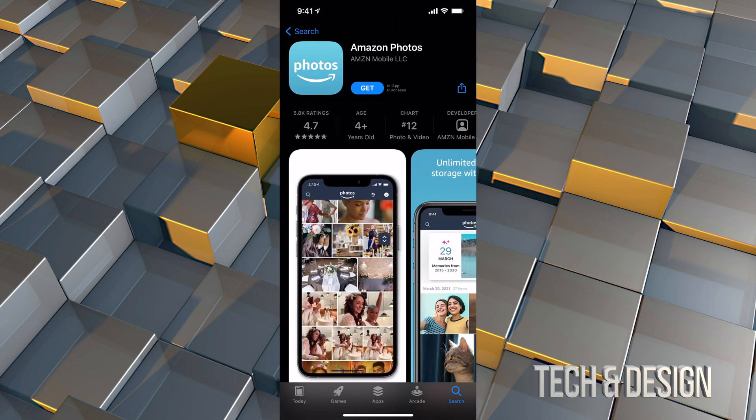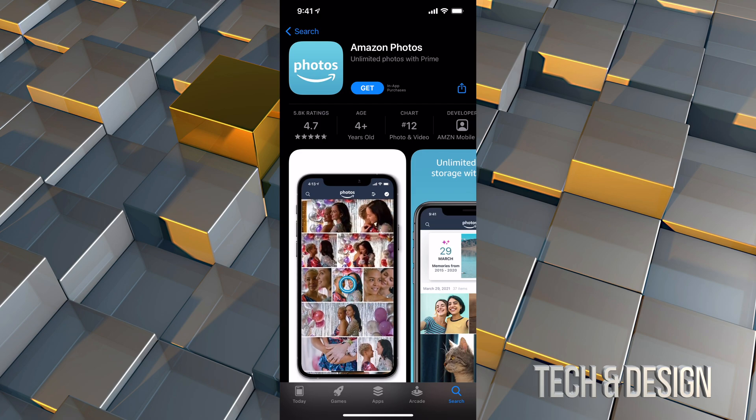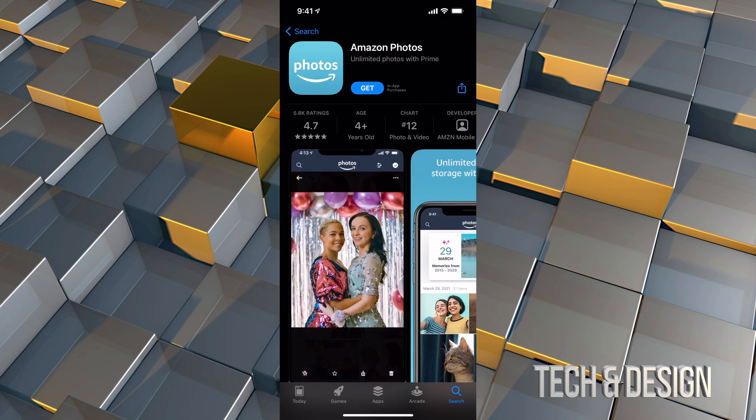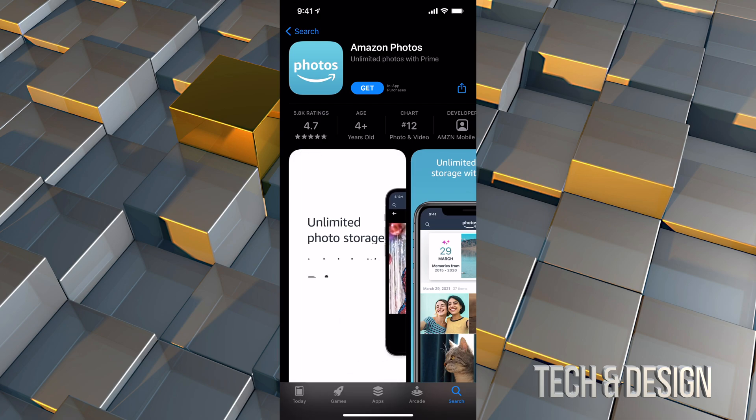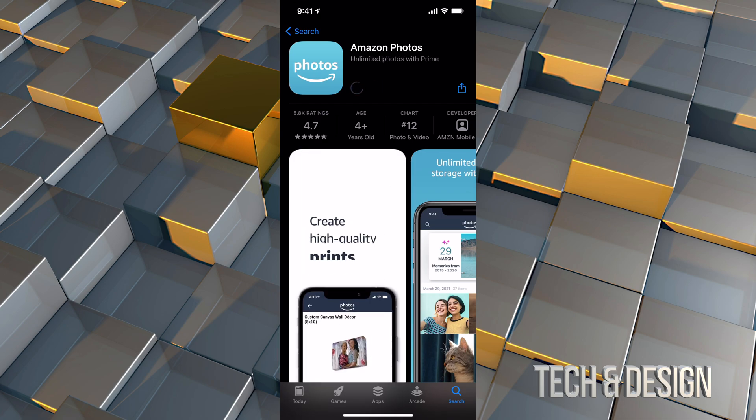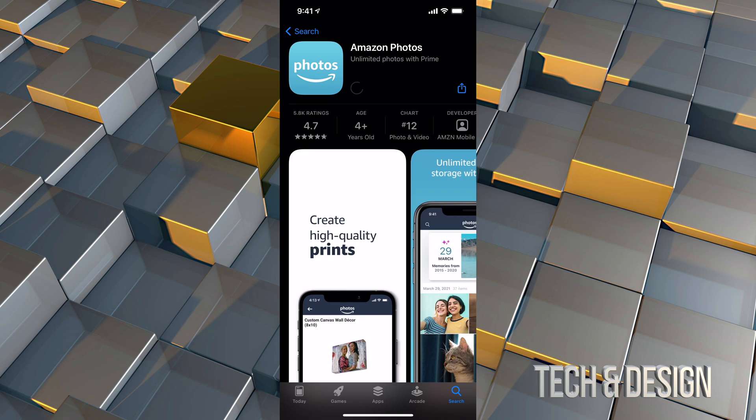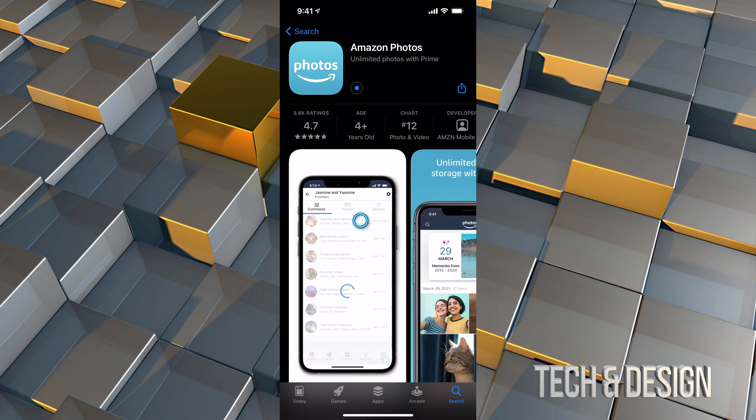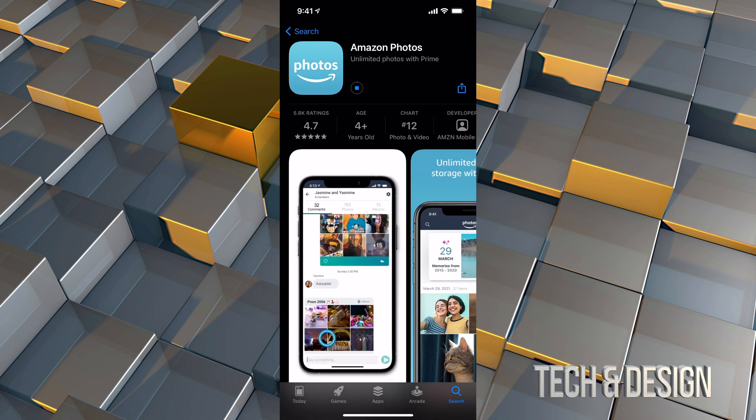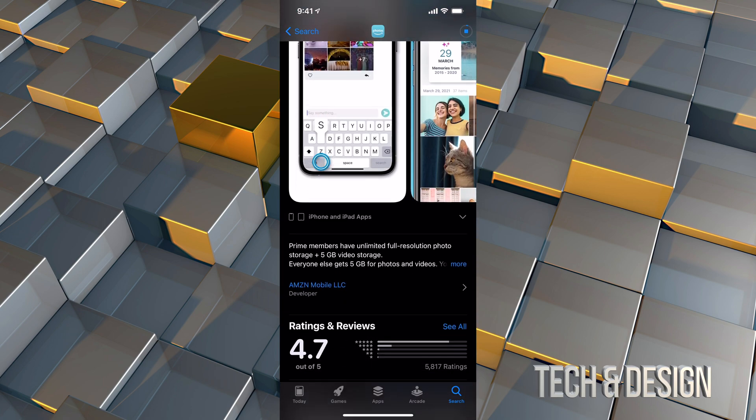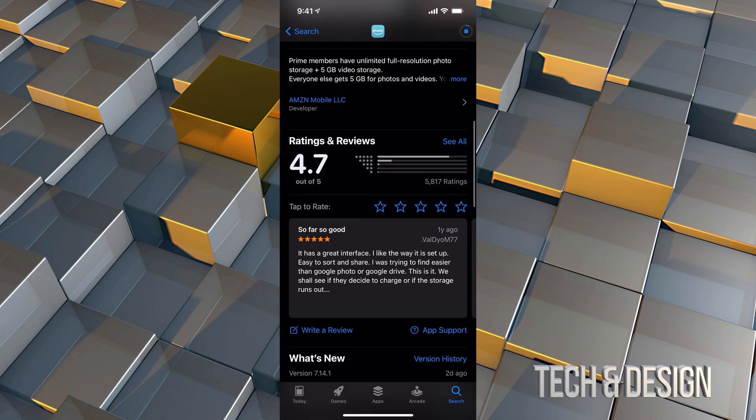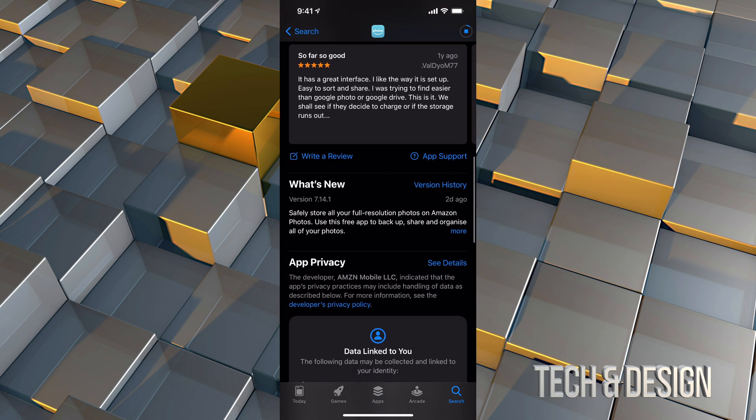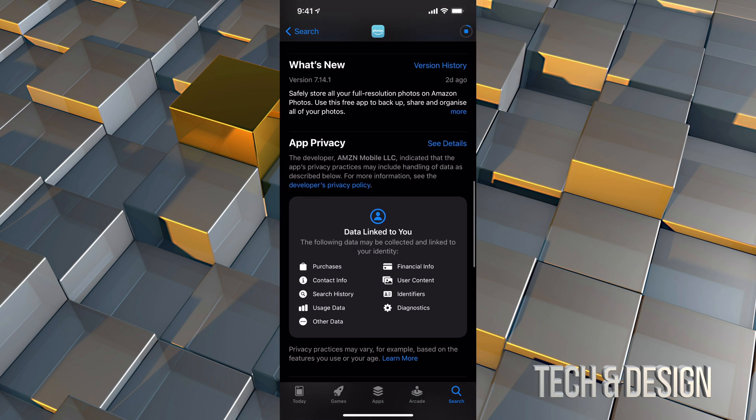So right now it can tell us a little bit more about it. However, let's just click on Get right now. Once we tap on Get, it's just going to start downloading. Now this download process will take nothing because the app itself isn't big at all.